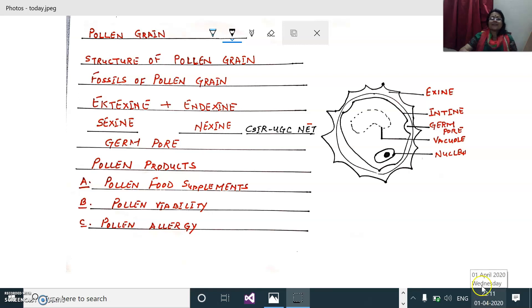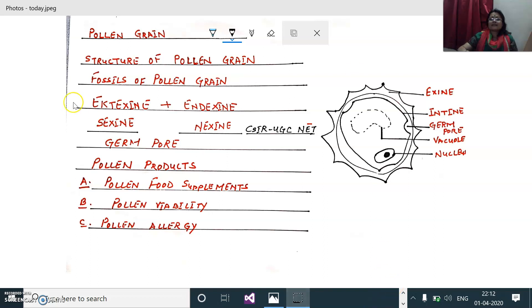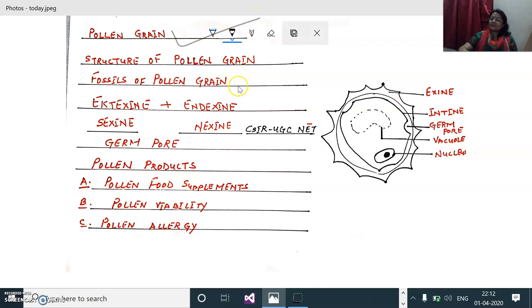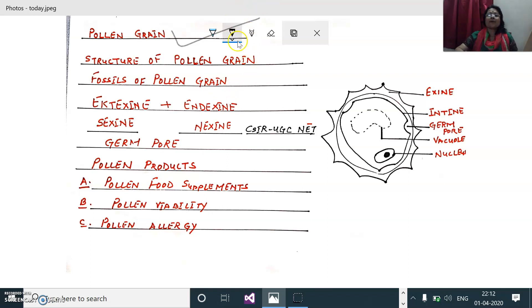Hi, today we are going to discuss about pollen grains. The pollen grains are an important topic for this year's NEET as well as for class 12 boards CBSE. So we will be talking about pollen grains today.